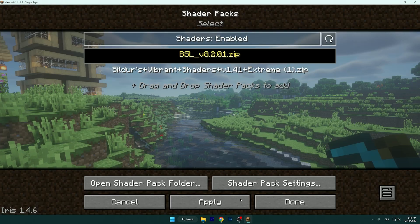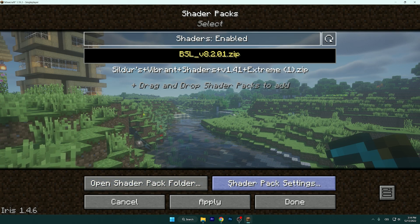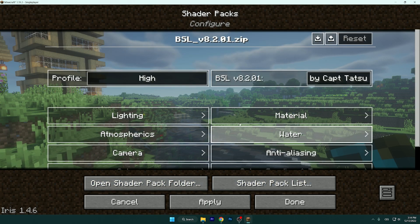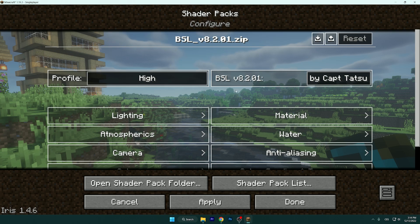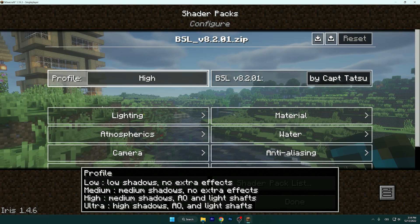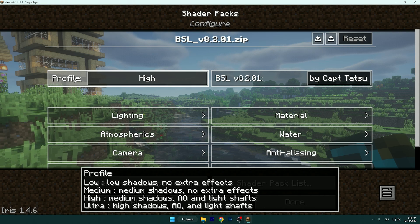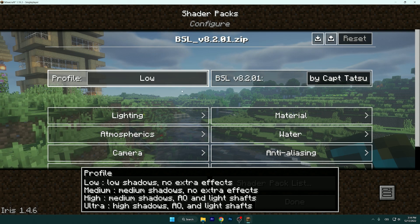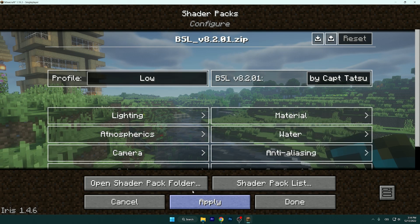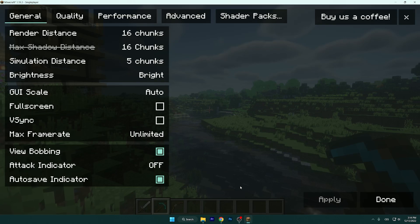So let's start right now. Go to Options → Video Settings → Shader Packs → Shader Pack Settings. As you can see there are profiles: Low, Medium, High, and Ultra. The first step is to set this to Low — it is the best thing for performance and it is best for you.